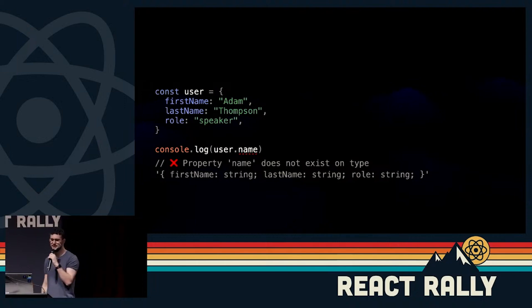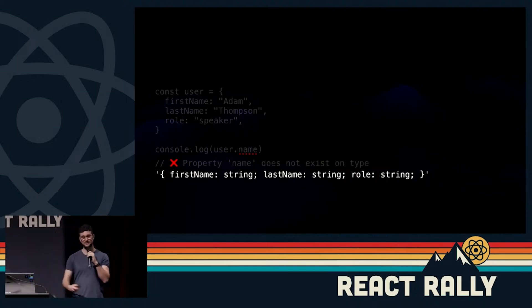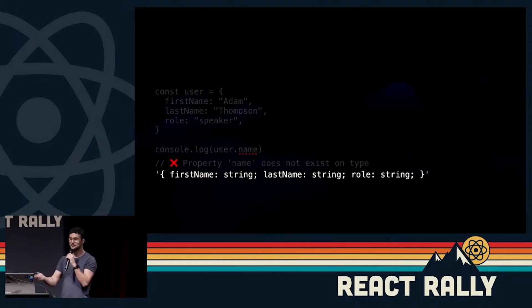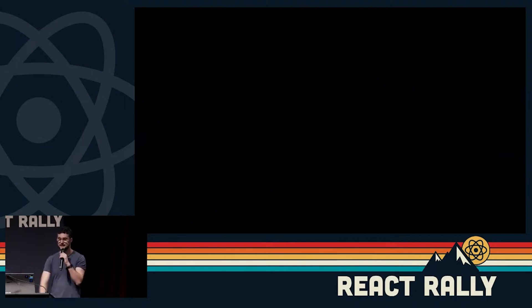You can also see here that the type of user is inferred from where we declared it. If we're creating multiple users with the same properties, we can actually use this to define an interface. And this brings me to the next great thing about TypeScript: it makes things consistent and predictable.